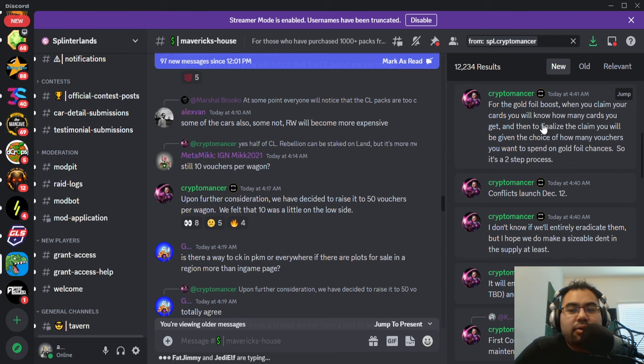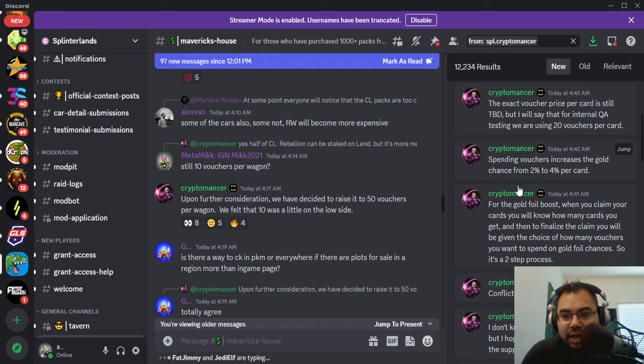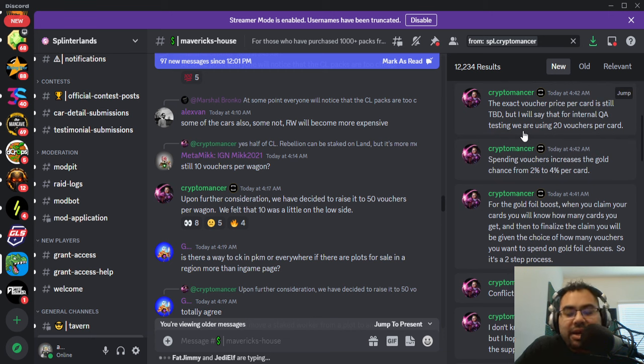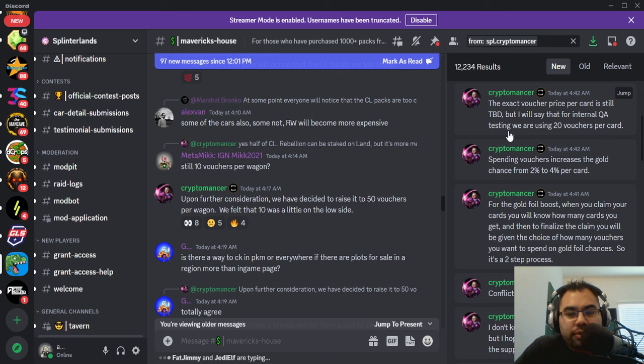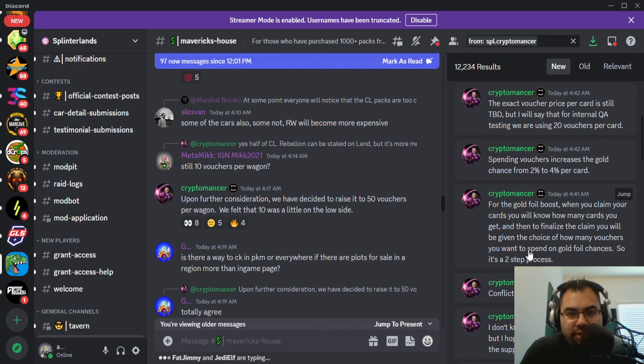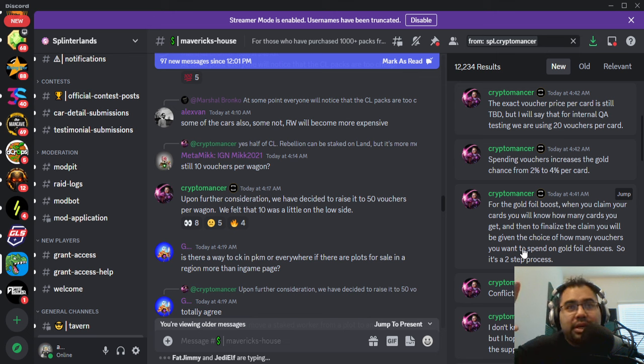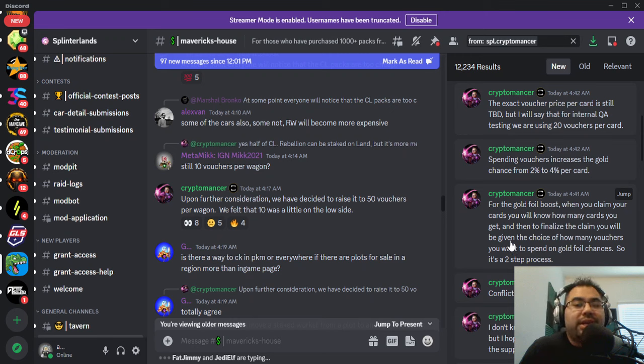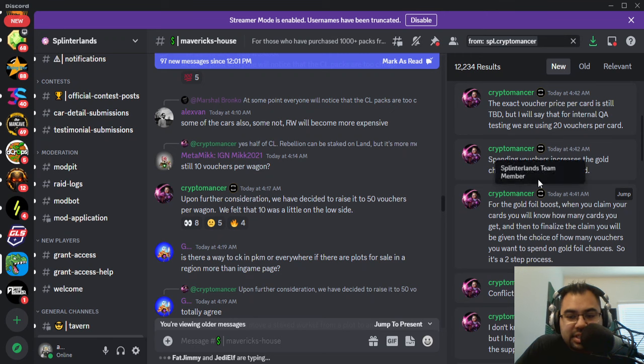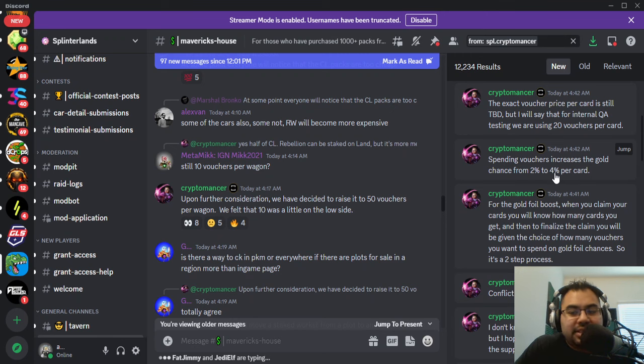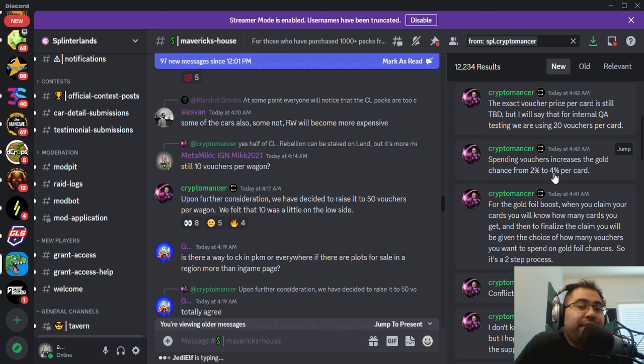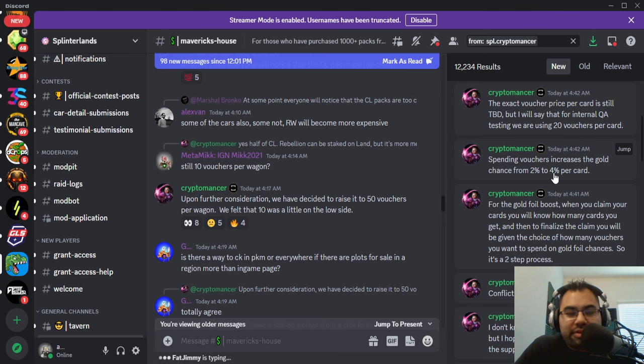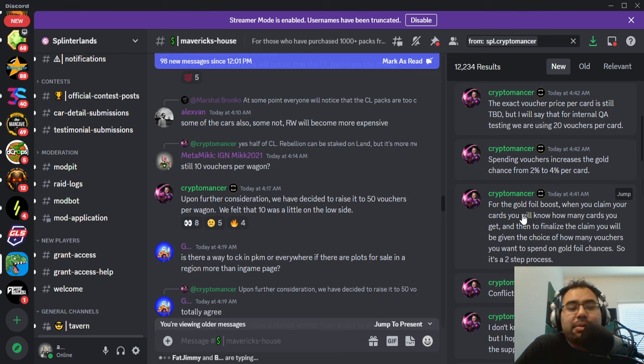Once you can claim your airdrop, the way it's going to work is you'll be able to use vouchers. Right now they're testing about 20 vouchers per card internally on the QA server. You can spend up to 20 vouchers per card in order to try and increase the chances from 2% to 4% that it ends up being gold foil. Whether that's worthwhile or not, people will have to make a decision on that, but I like seeing a high number of vouchers across all of these considering how much we are printing per day.